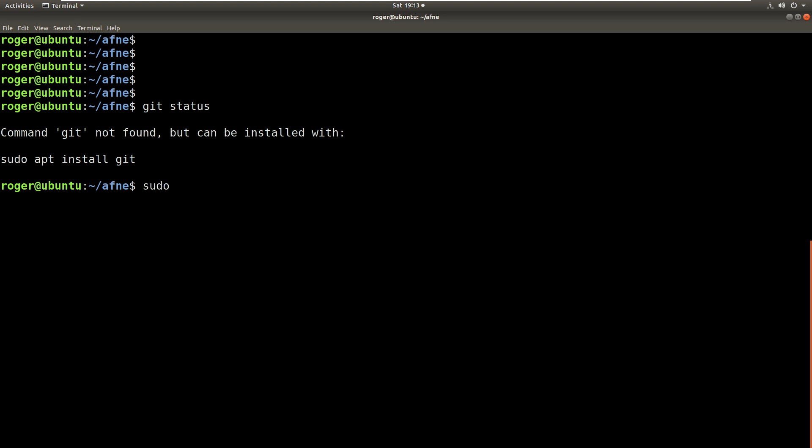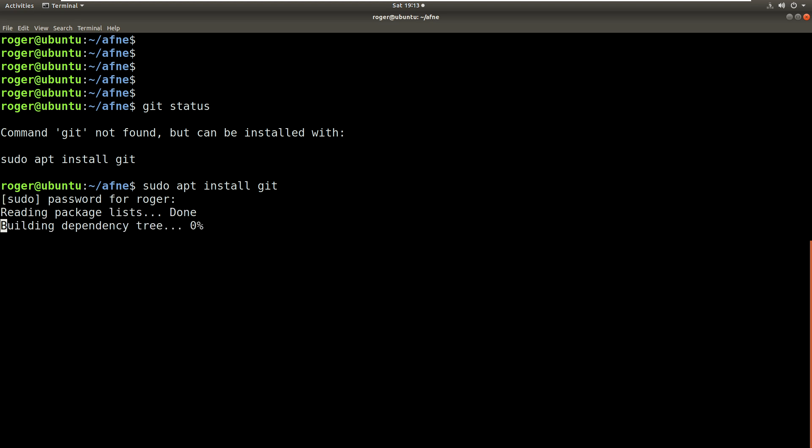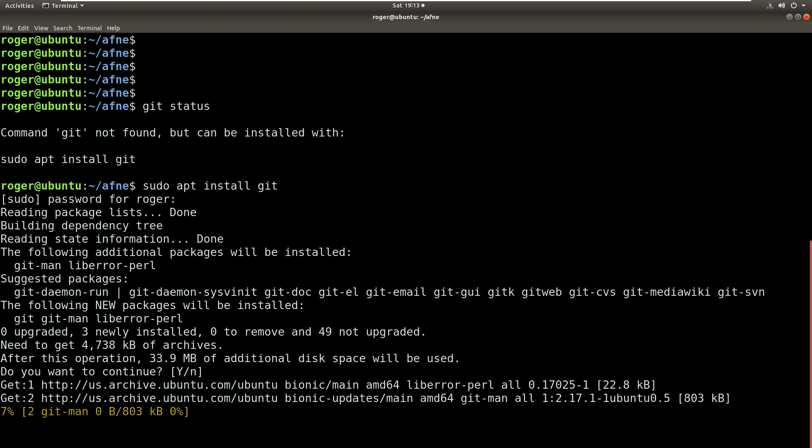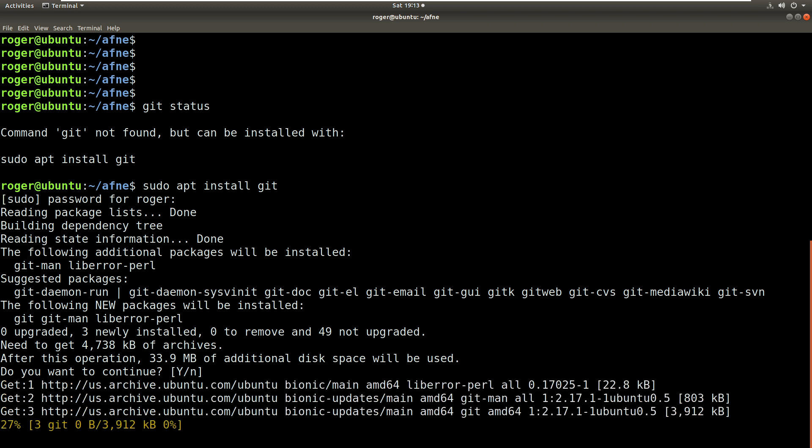Now this is an Ubuntu 18.04 machine and I'm going to install Git just using that command. Git will work on Windows as well, it gives you a GUI and also a command line which looks very much like this.